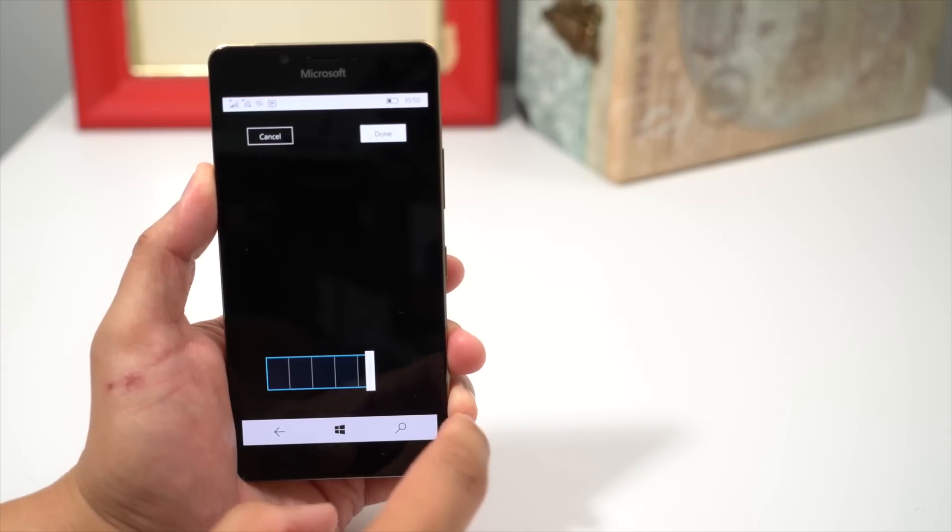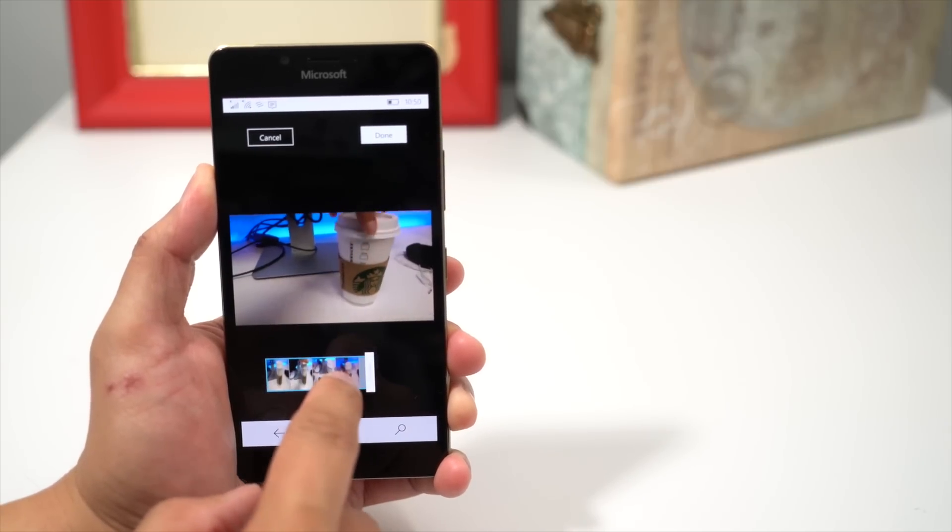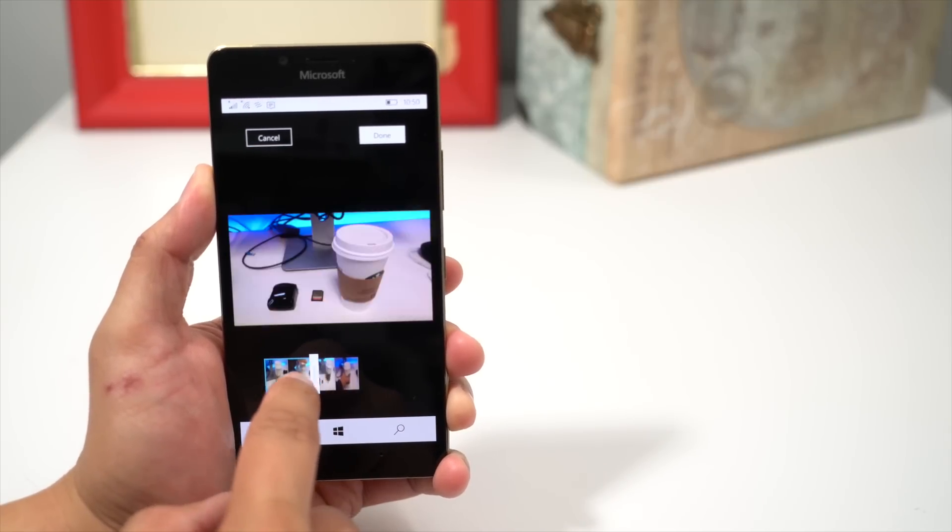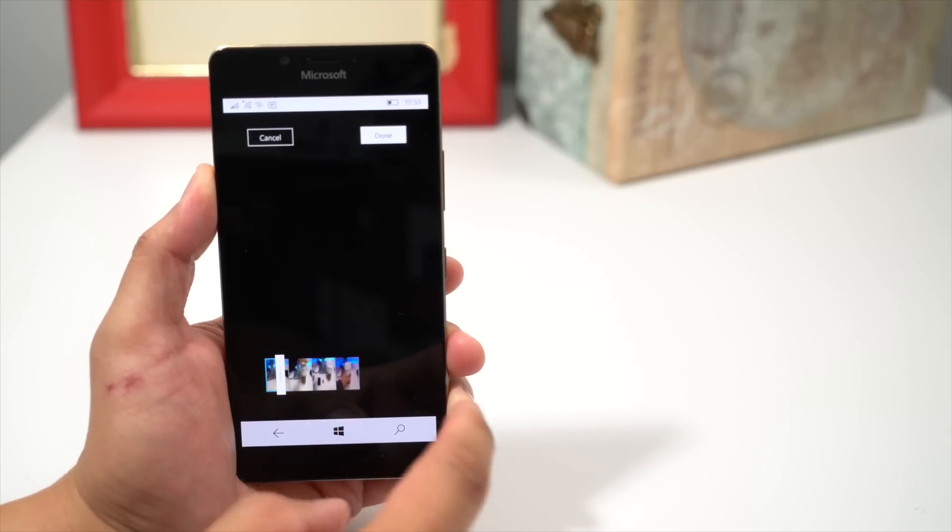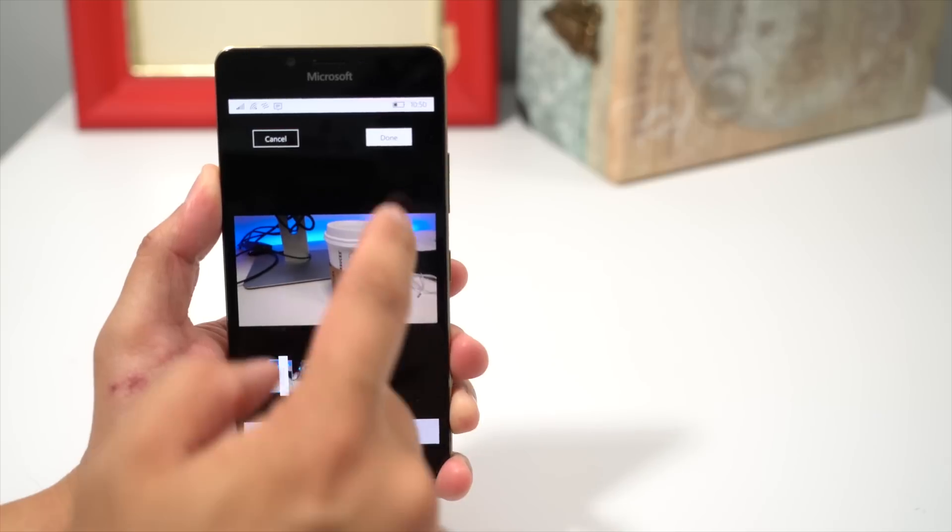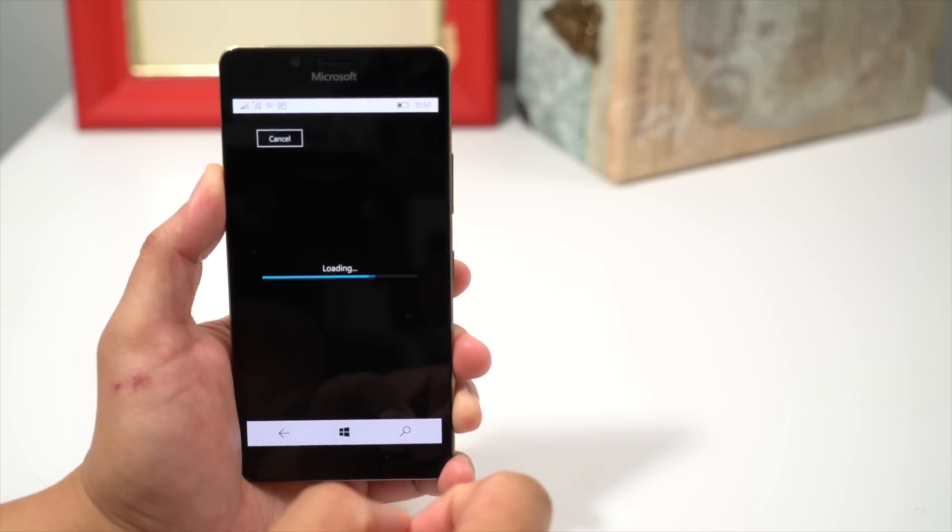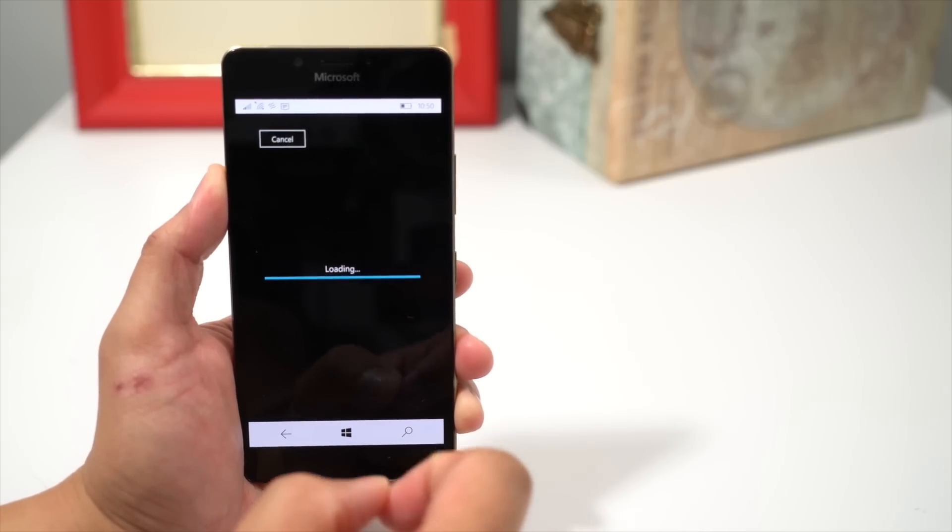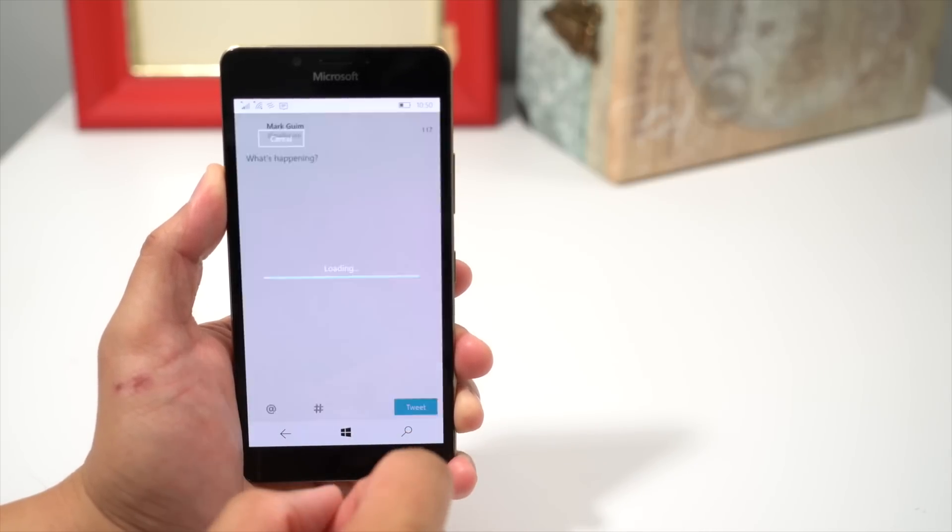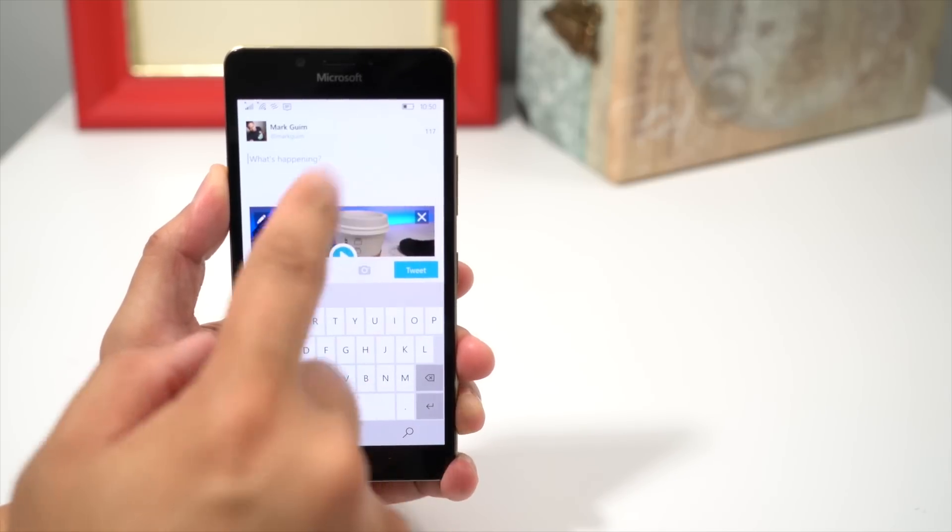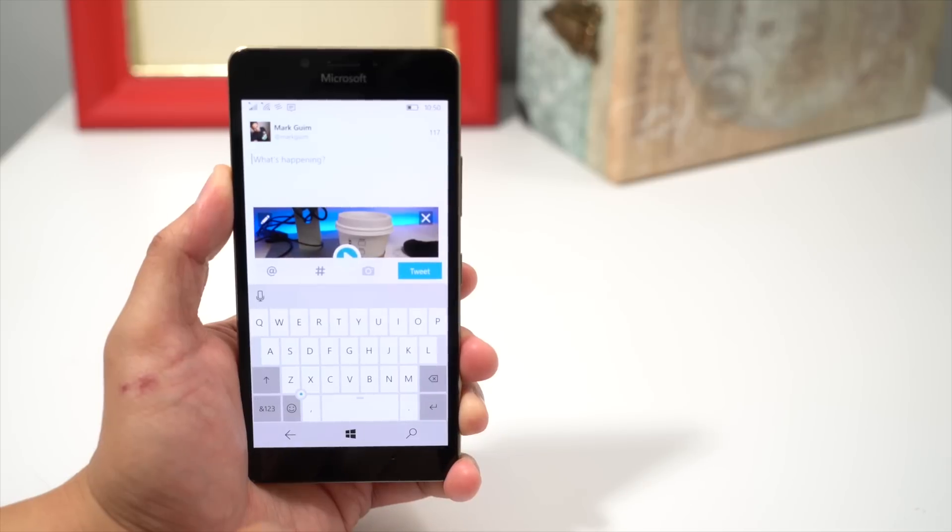It's going to load for a few seconds. You can play it back, and when you're happy with that, tap Done. It's going to load it up for a few seconds, and then you can go ahead and tweet that.